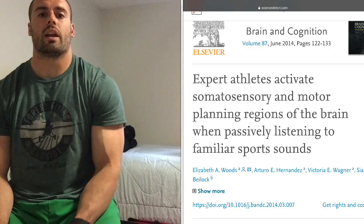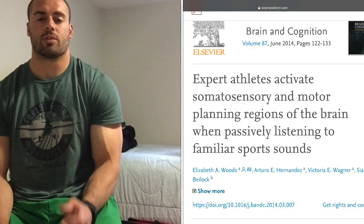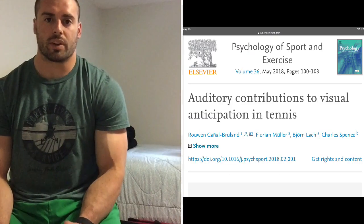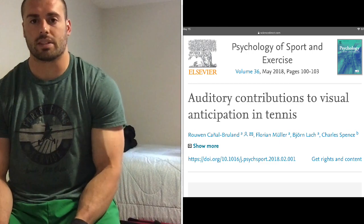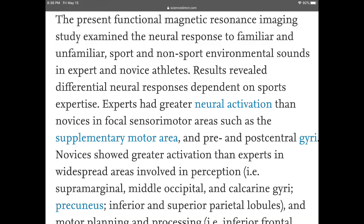Studies show that expert athletes or high-level athletes achieve greater neural activation than novice athletes when experiencing sport-specific sounds, or sounds that are more related to a sporting environment.